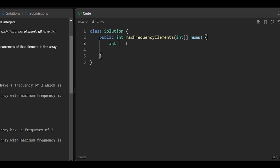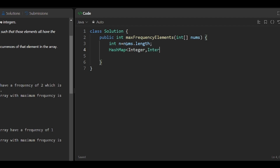First we get the length of the array. Then we implement the HashMap — since the array elements are integers and counts are also integers, we declare: HashMap<Integer, Integer> h = new HashMap().